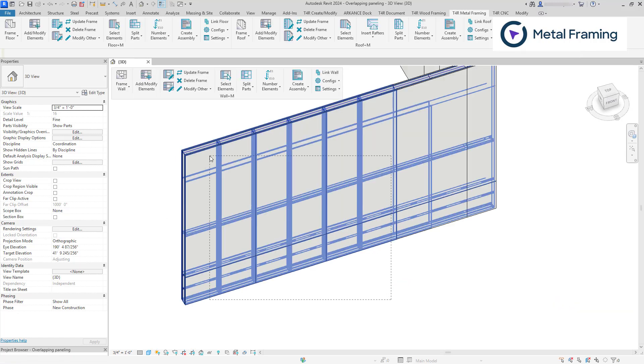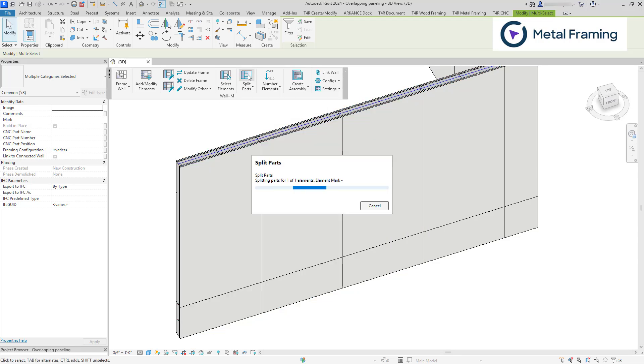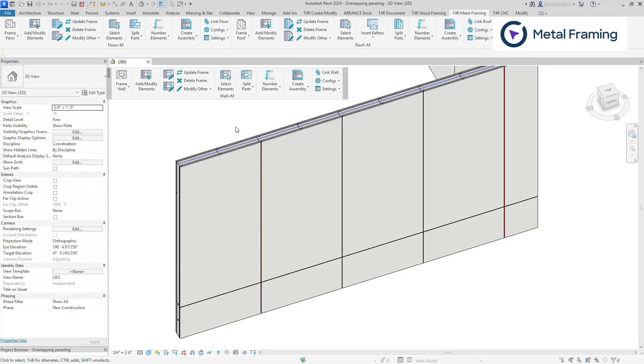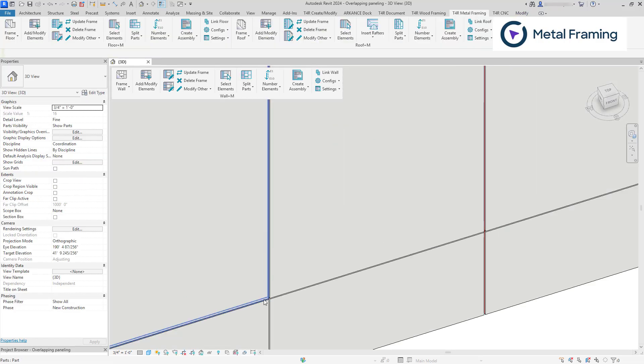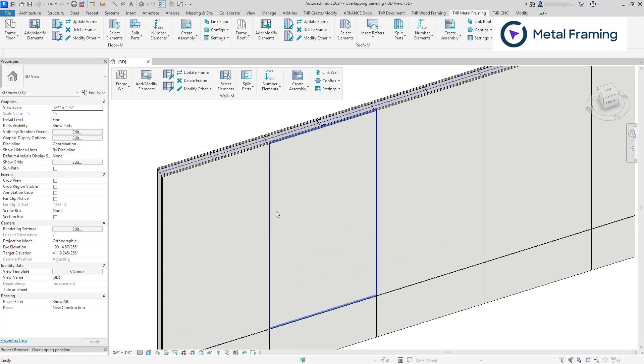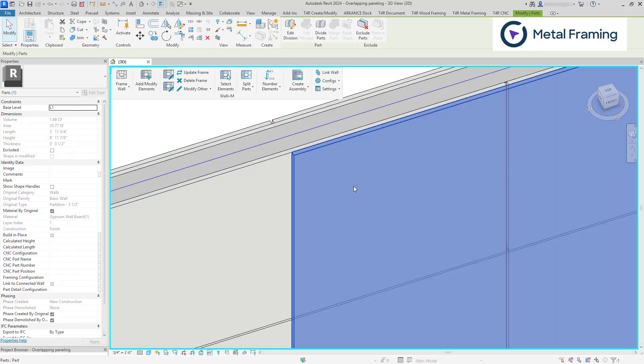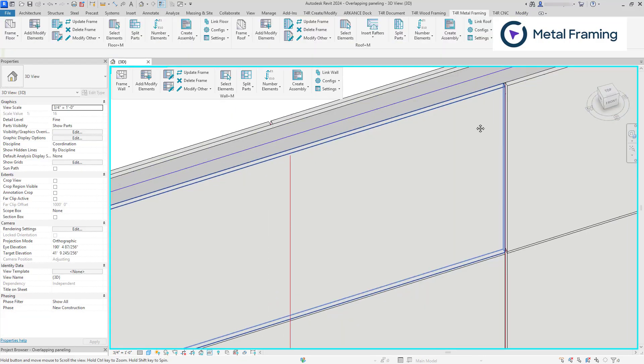I'm going to select some elements and click split parts. As you can see, I now have gaps between my part elements.